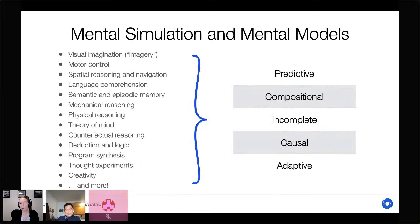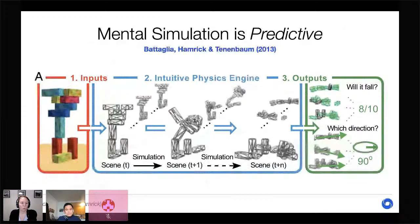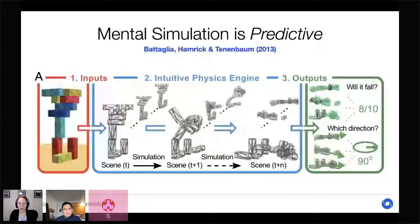First, mental simulation is predictive — simulations allow us to make predictions about what will happen in the future. In some of my earlier work, we looked at how people reason about physical scenes like towers of blocks, asking whether a tower will fall and in which direction. We found that people use mental simulation to make these predictions, running forward a process of intuitive physical dynamics to decide how the blocks will move.